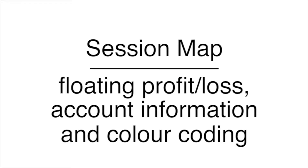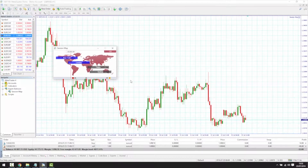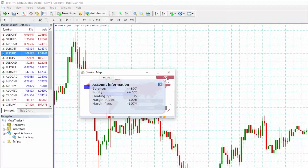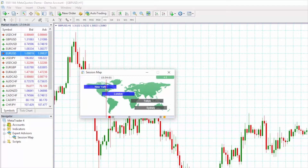The box at the top of the map shows the current floating profit and loss of an account. In the example we are looking at, the floating profit and loss is at approximately minus 33. Clicking on the box shows further key account information: balance, equity, floating profit and loss, margin in use, and free margin. The map is colour coded depending on the floating profit and loss — green for profit, red for loss, and grey if no open position.